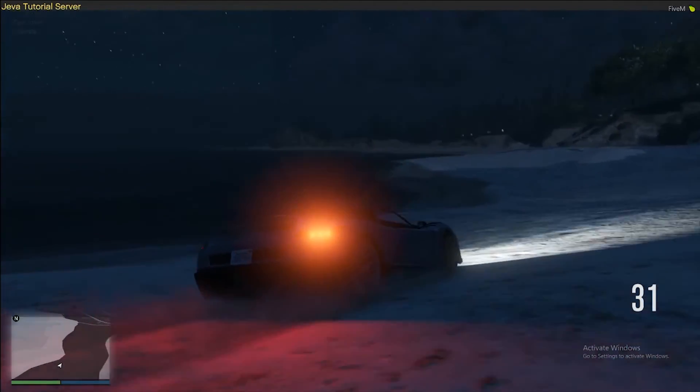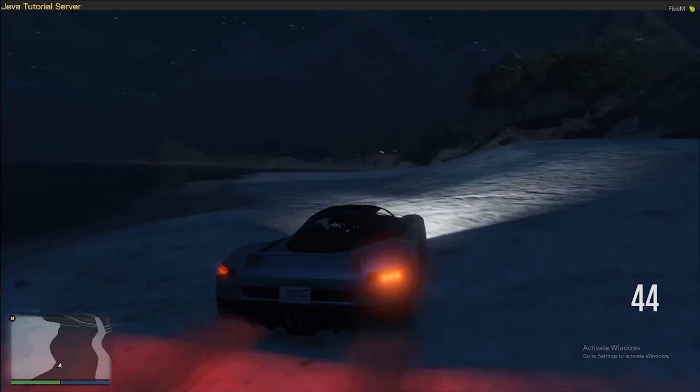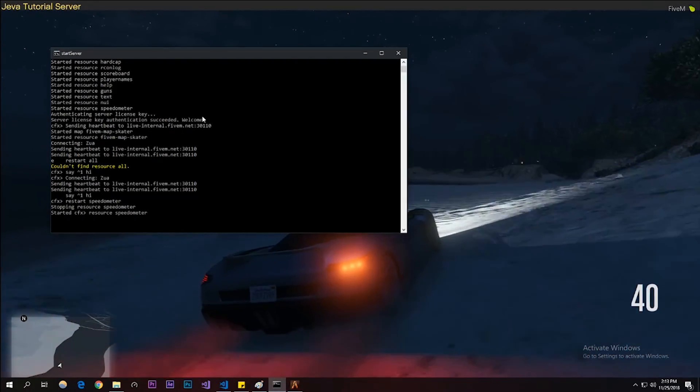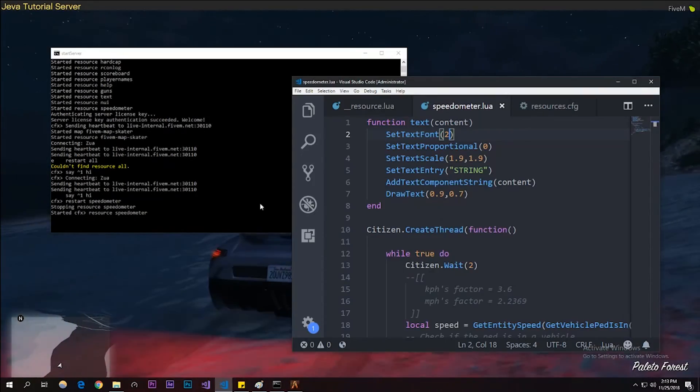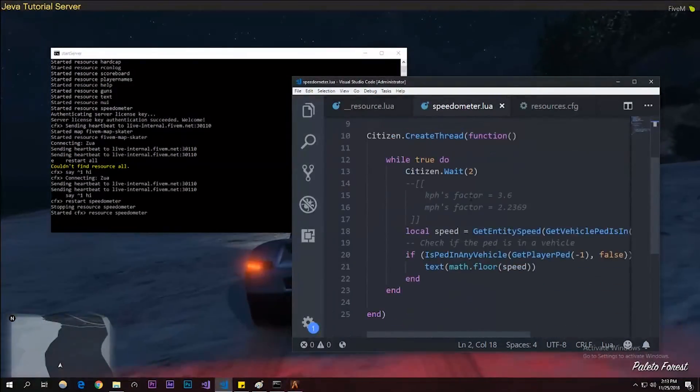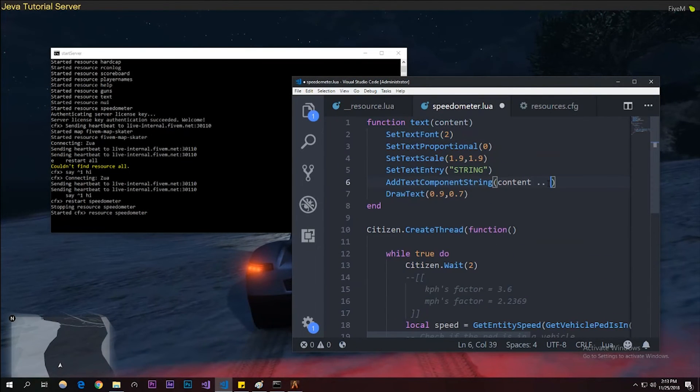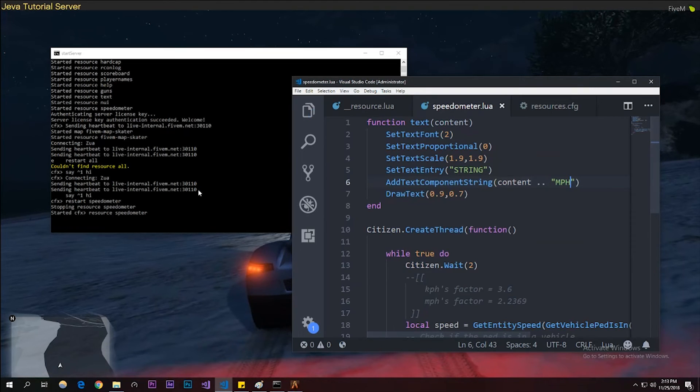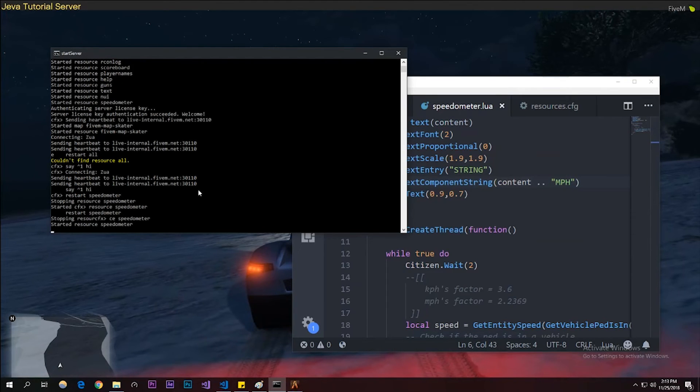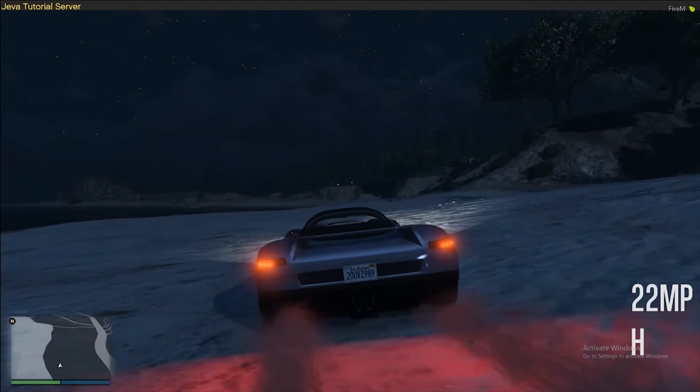You could also just add, like, after content you could be like mph. So if I were to restart it, as you can see, yeah that's a little off-centered.